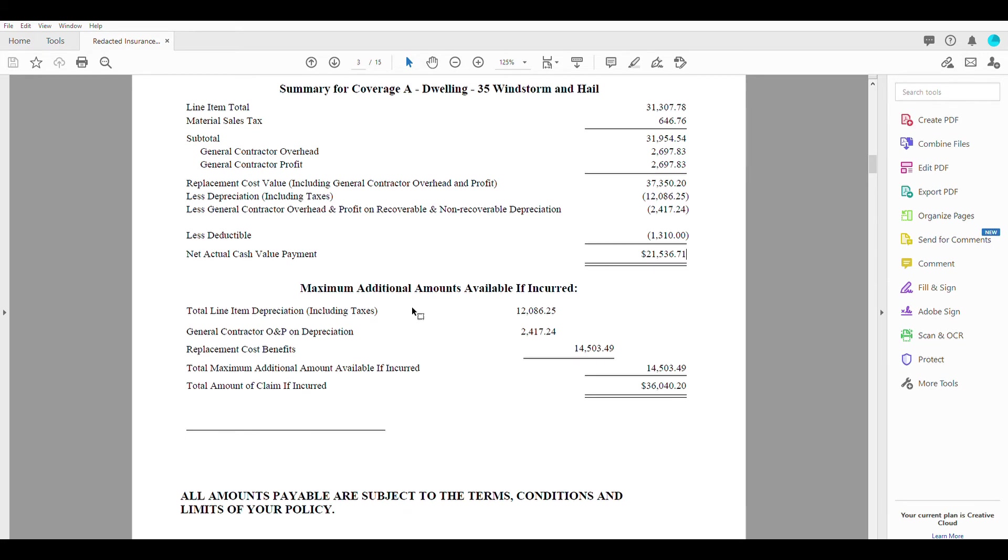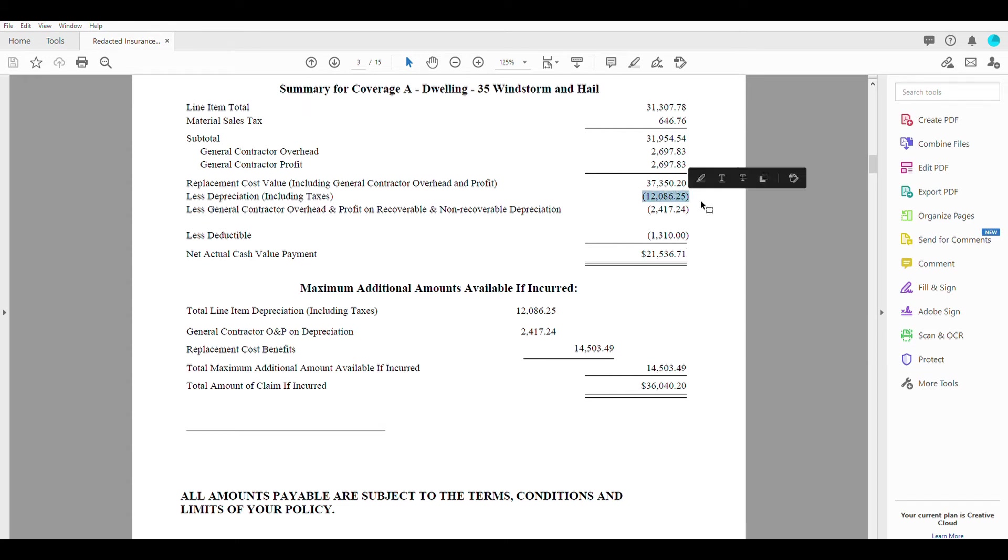So to come down to the additional amounts that are available. So this is a replacement cost policy, meaning that the insurance company will pay you an additional amount of money and what it's going to take to bring your house back to where it was. So they'll pay all that depreciation that was on here. They're going to pay you all that back.